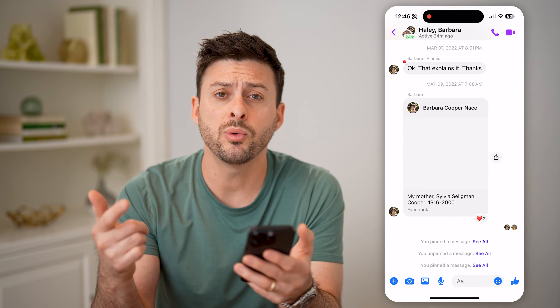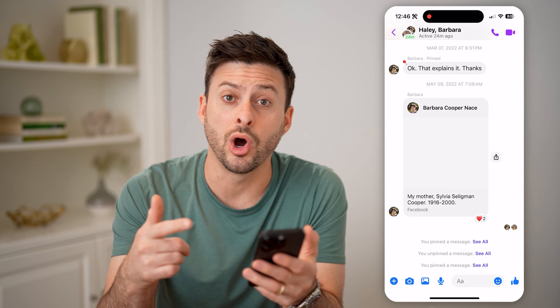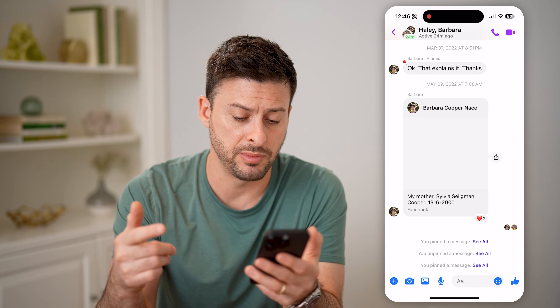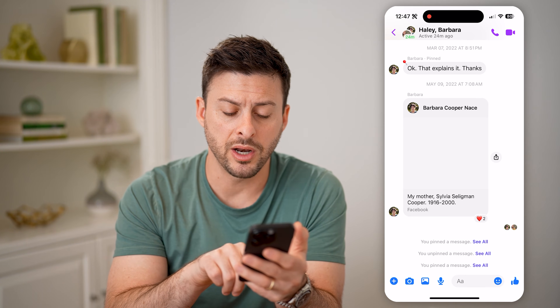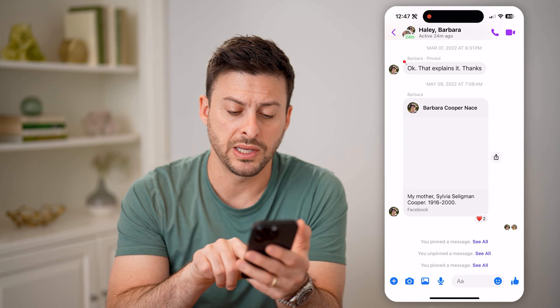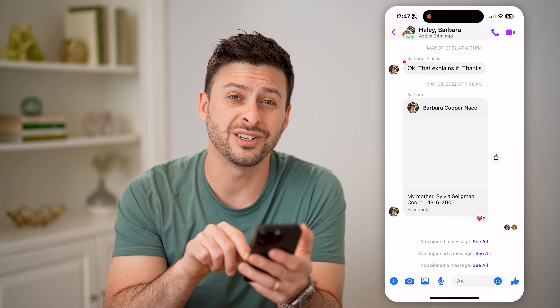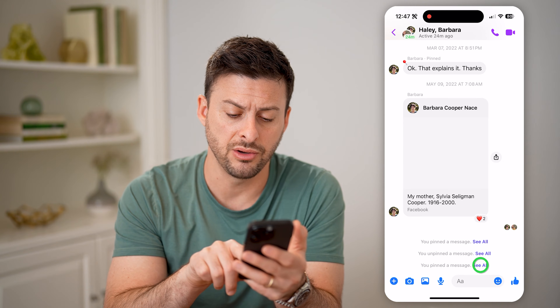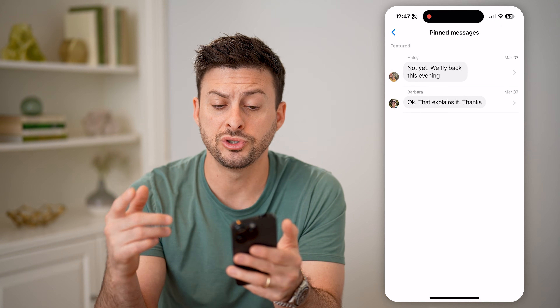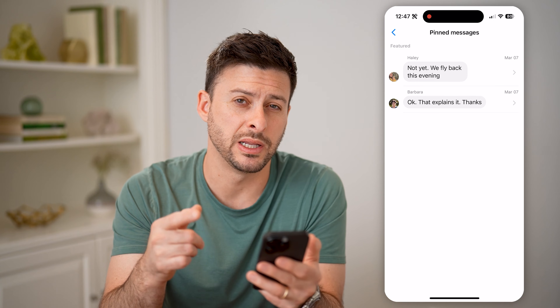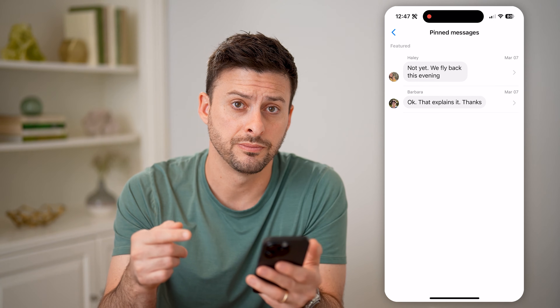Now if you want to view all of those pinned messages, you'll see at the very bottom you pinned a message, and you can just hit 'see all' right next to it, and it'll filter for just those pinned messages.